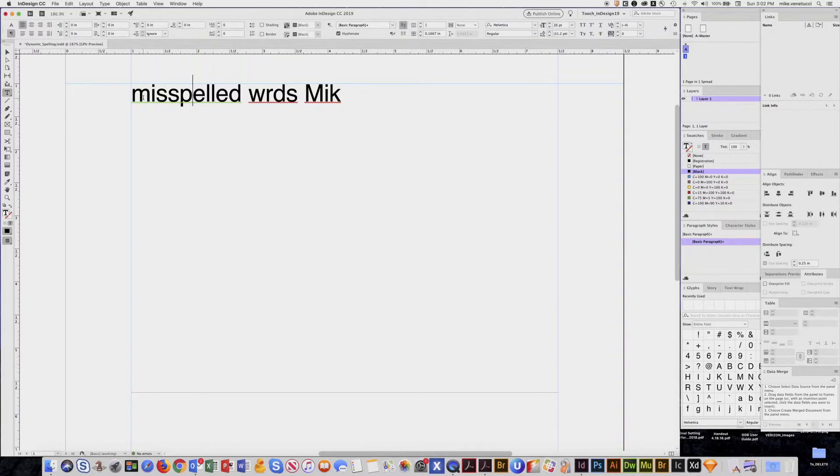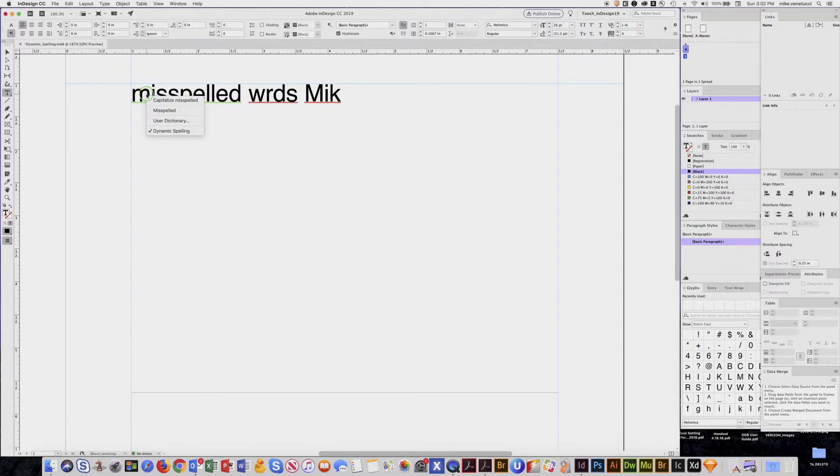Now this time it went to green because it senses it's at the beginning of a sentence. If I right click again, it's asking for capitalization. Now I'm clean.